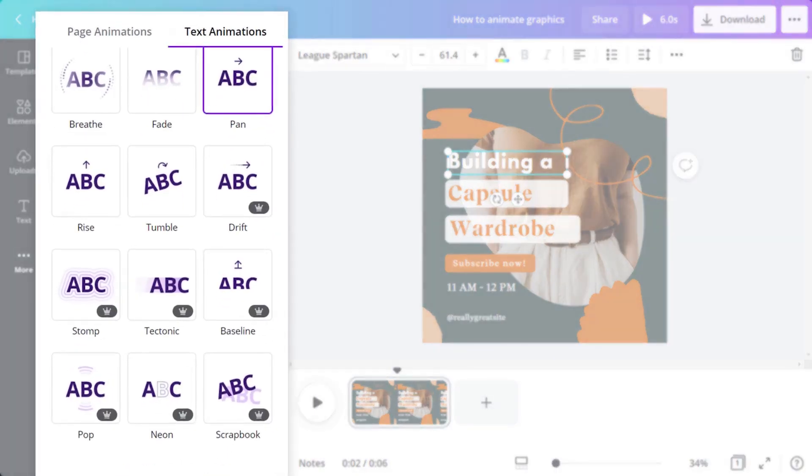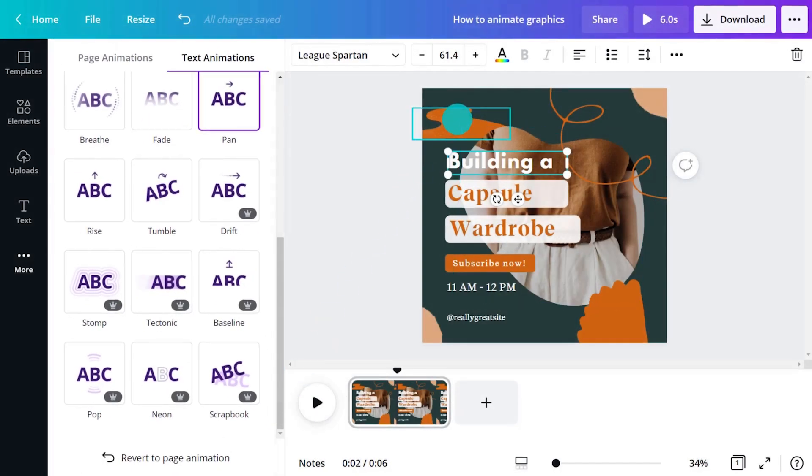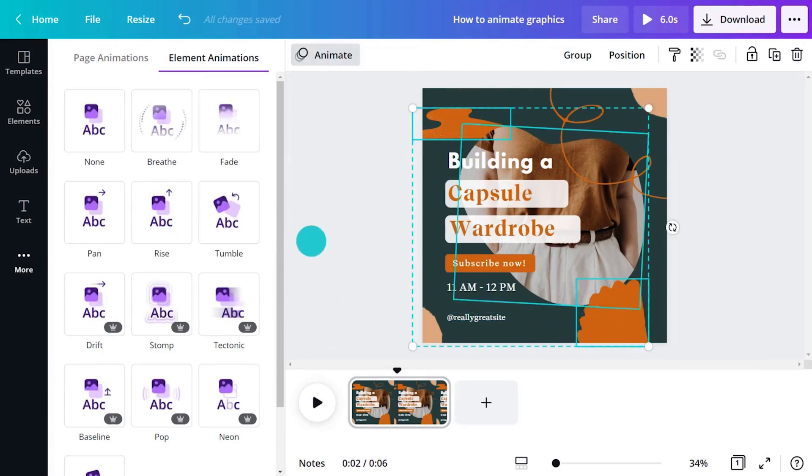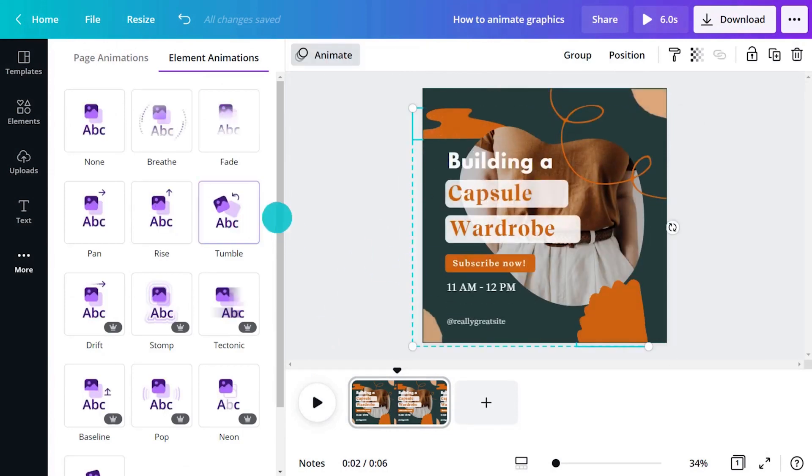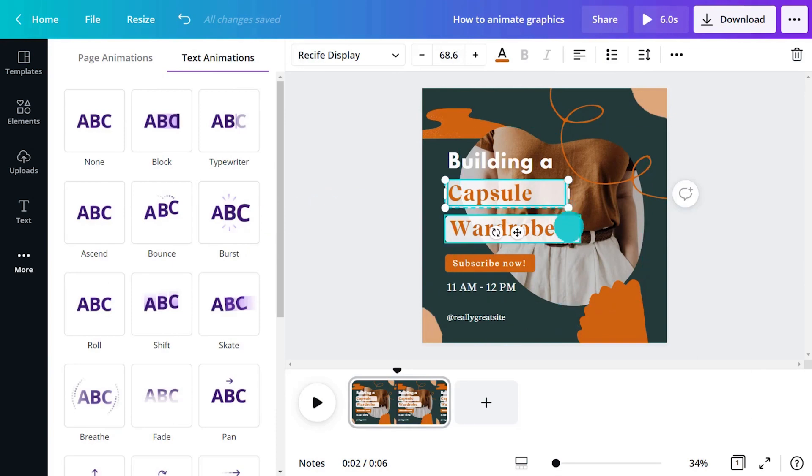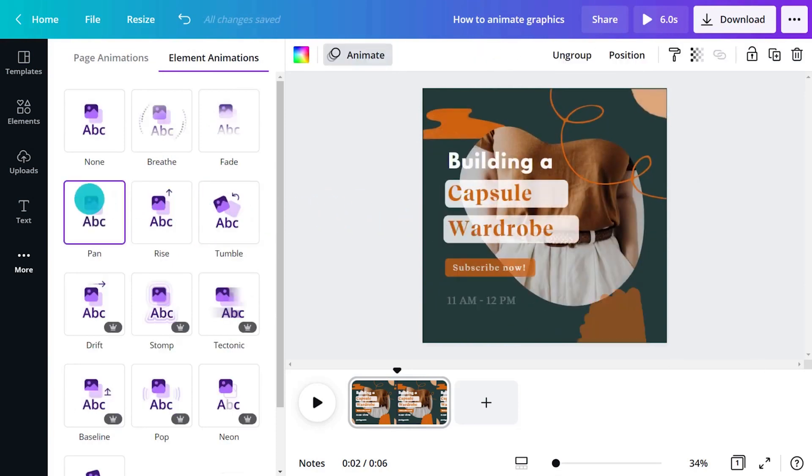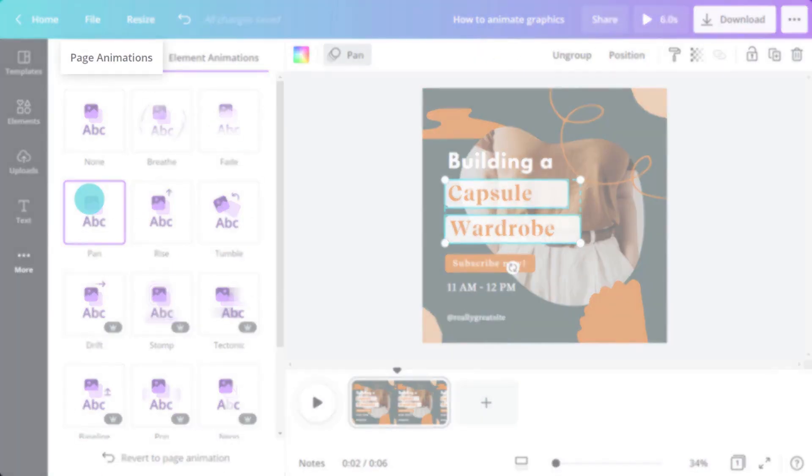Now let's try element animations. Select any graphic element, then animate. Repeat this for any element you want to make move. At any point, you can switch back to the page animations tab here.